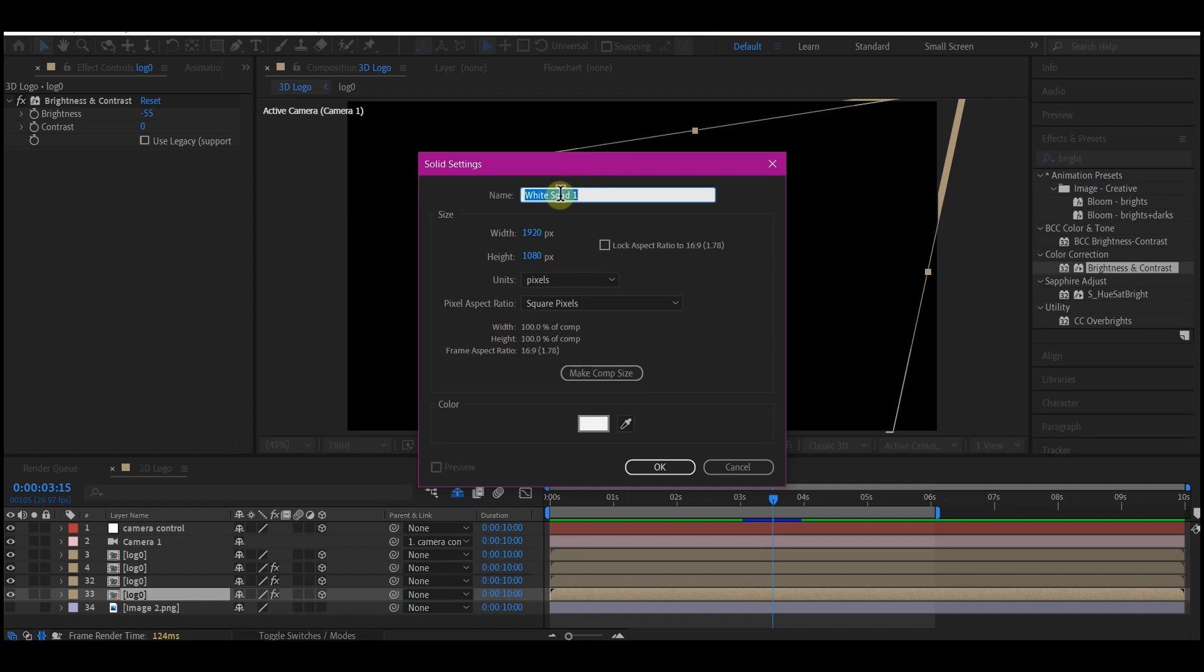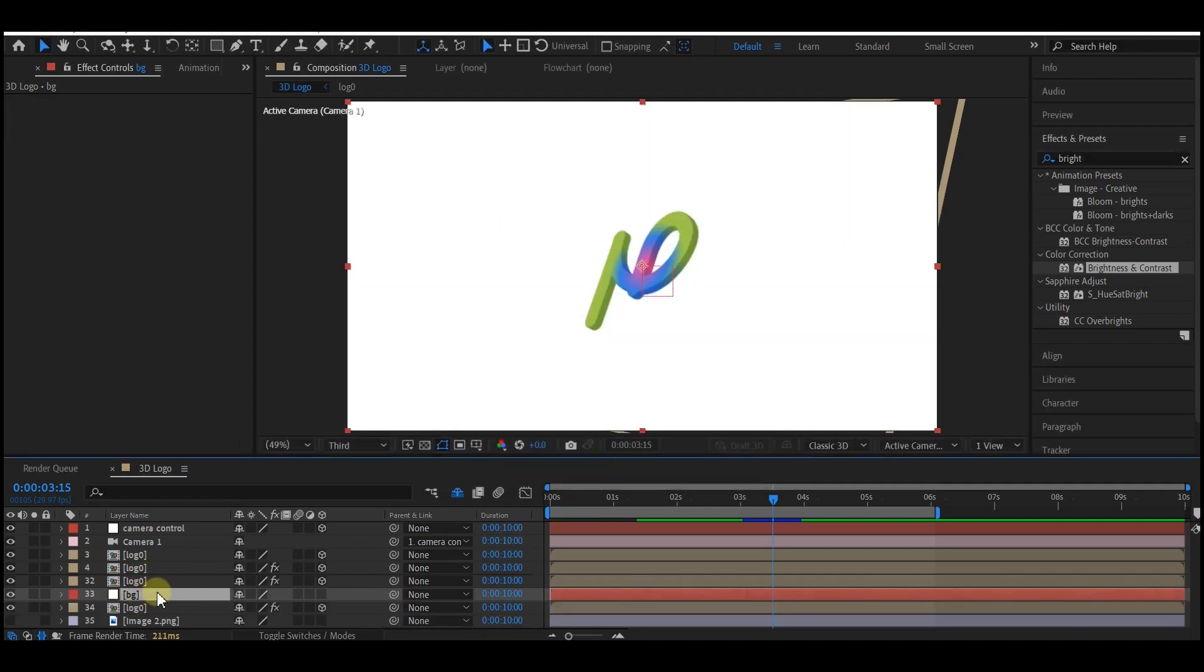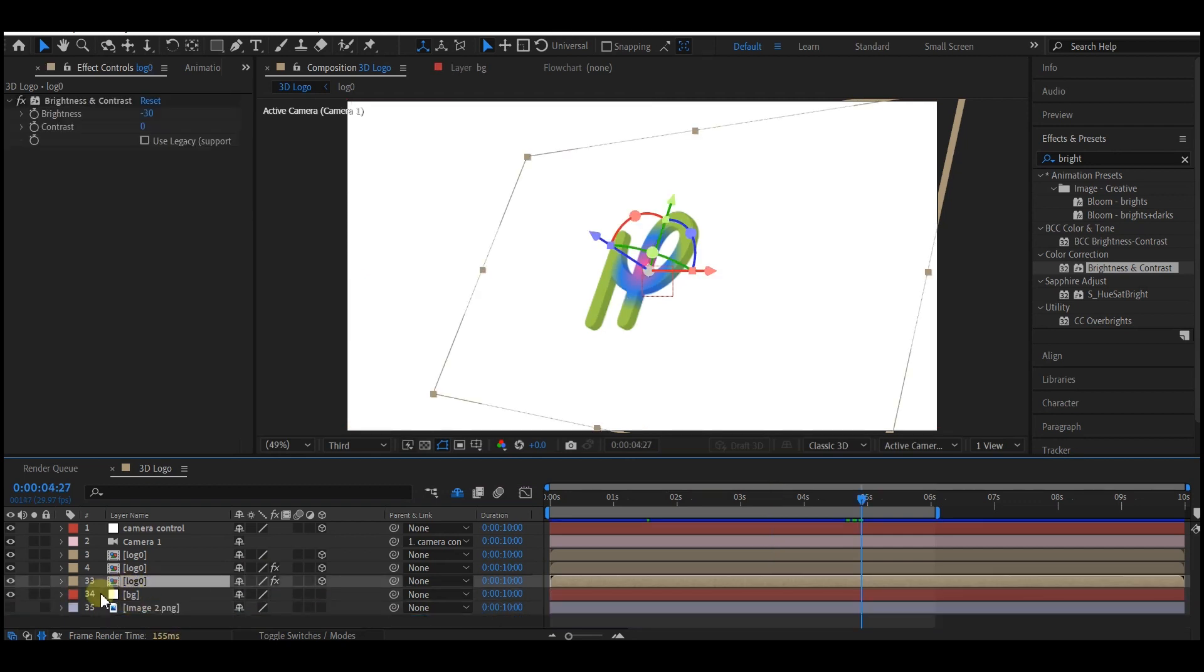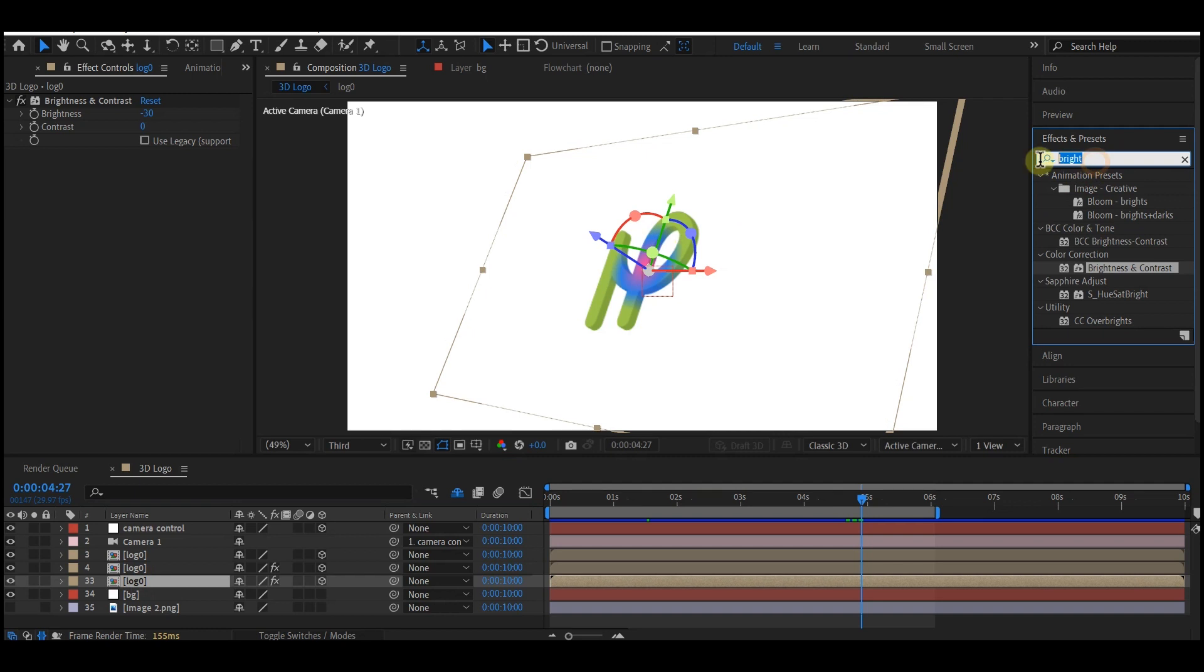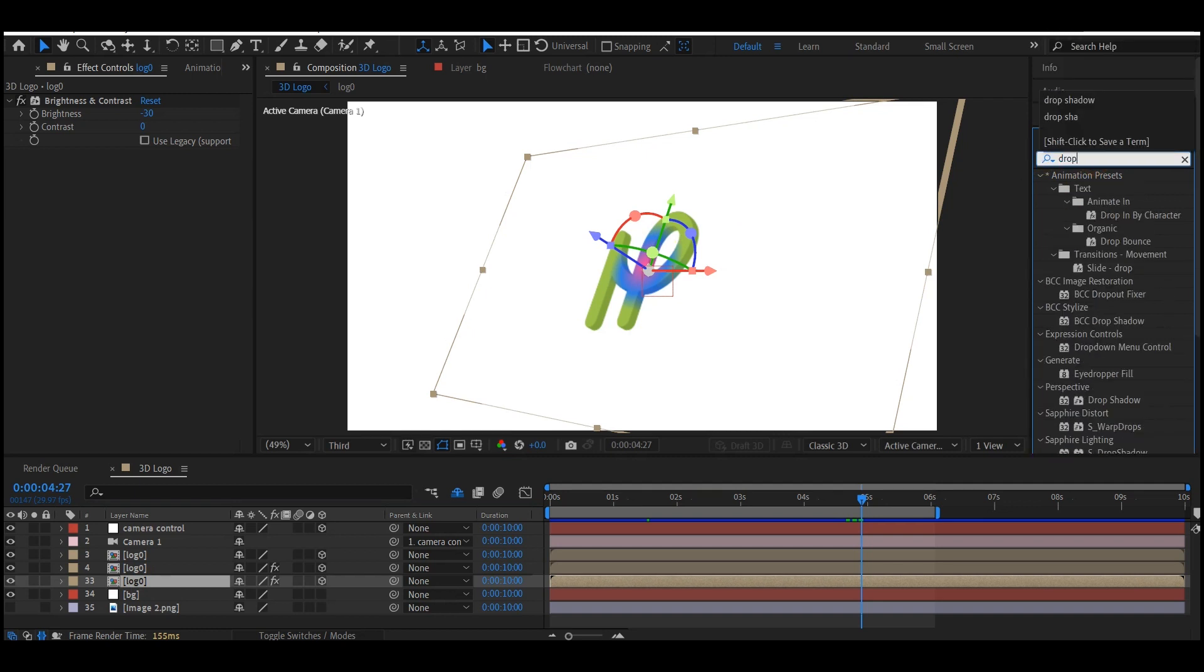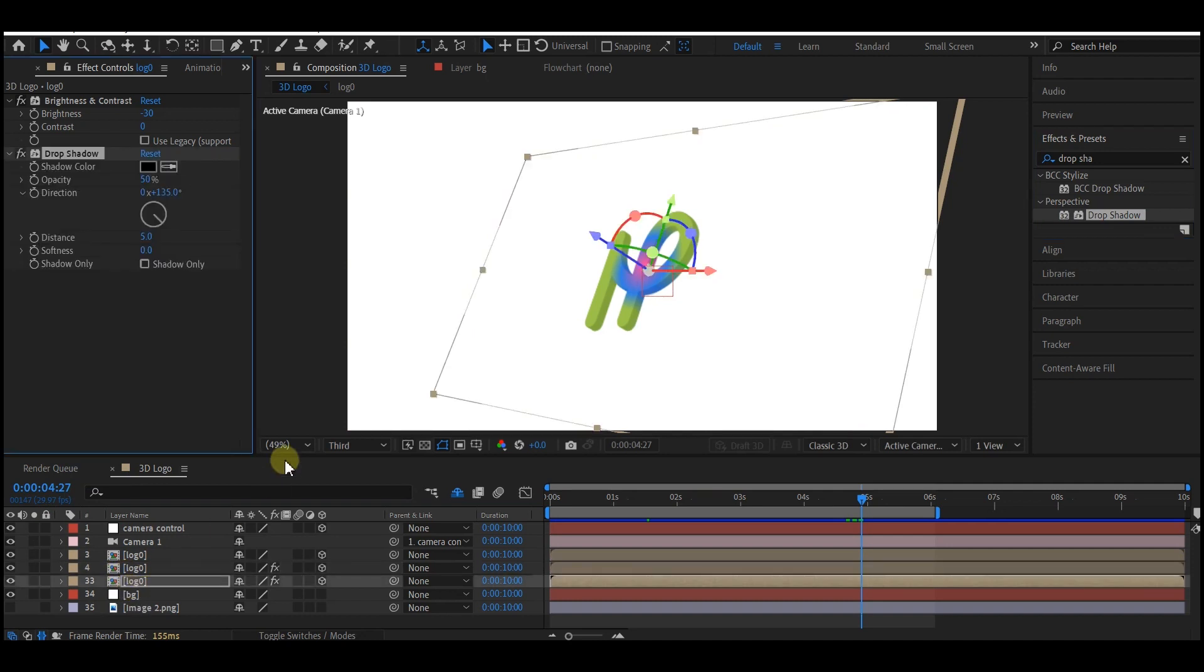Now we're going to add a shadow effect to the bottom layer, and that is why we didn't hide it. Select it, go to Effect and Preset, and look for Drop Shadow. Drag and drop it into the bottom logo composition layer.